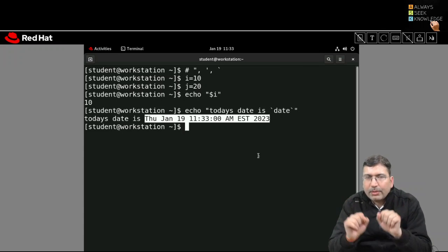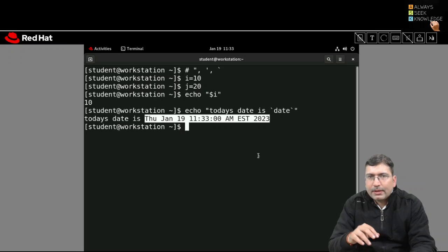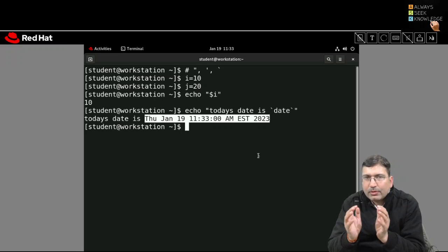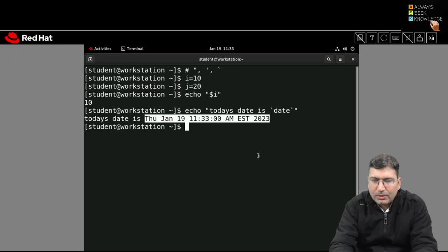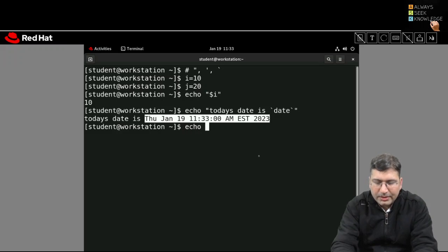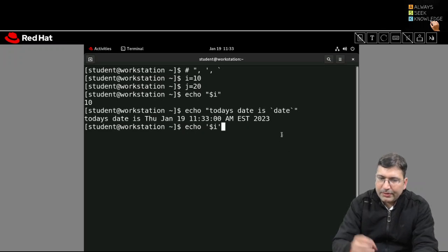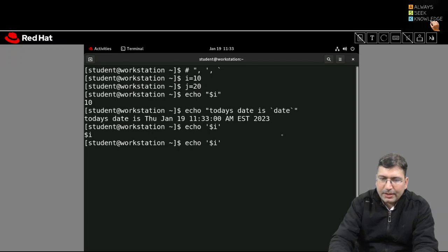In double-quoted environment you can do variable substitution, and if you want to replace a command with its output you need to use backtick environment. Now what is the role of single-quoted environment? If you want to display something literally like $i, you can use single quote. Inside single quotes, whatever you write exactly, it will display that thing. It will not replace anything.